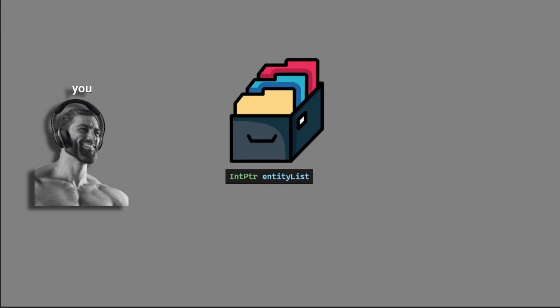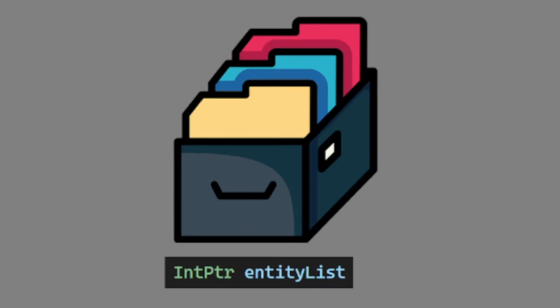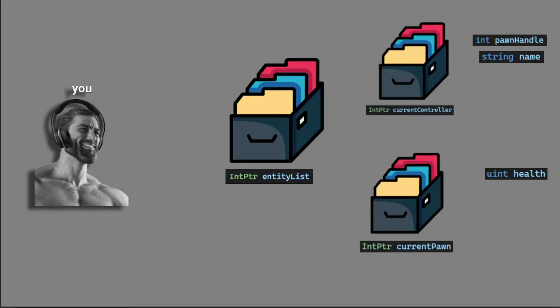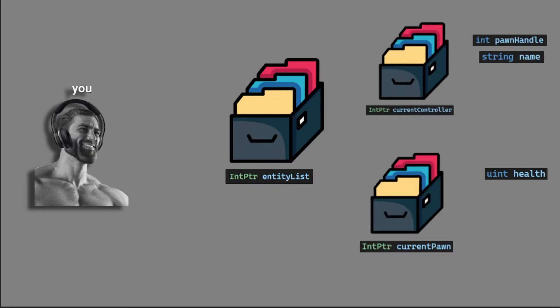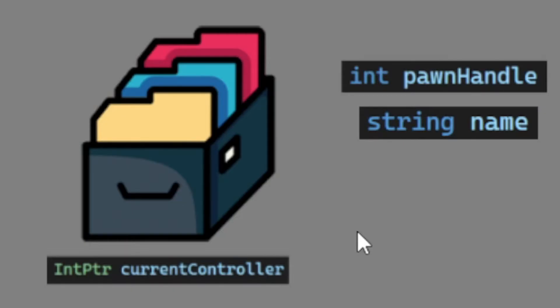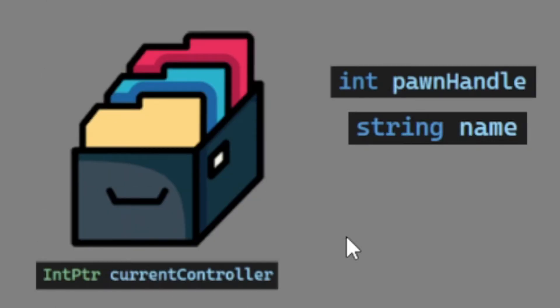The controllers, the pawns, the objects in Counter-Strike 2, like the entities and weapons and so on. But we need to be structured when we pick the correct objects out of this entity list. So the objects that we will focus on are the controller and the pawns.